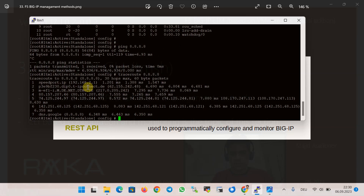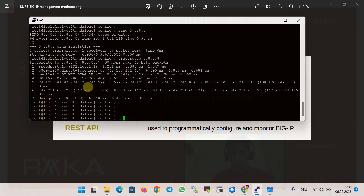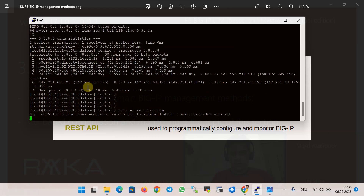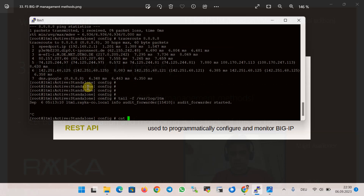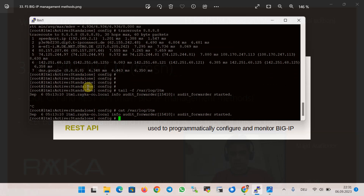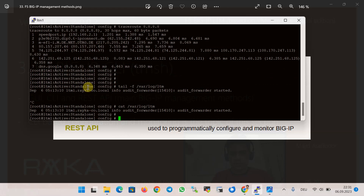The first is the LTM log file, which is located at /var/log/ltm. You can check this log file in real time using the tail -f command. At the moment there is no content inside the file.